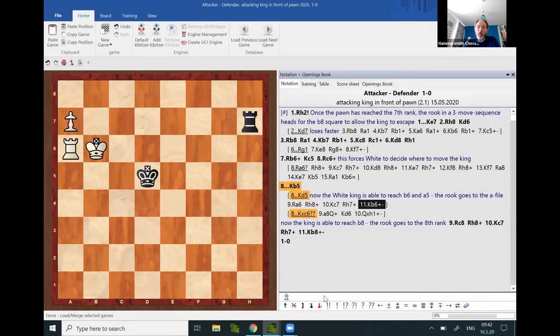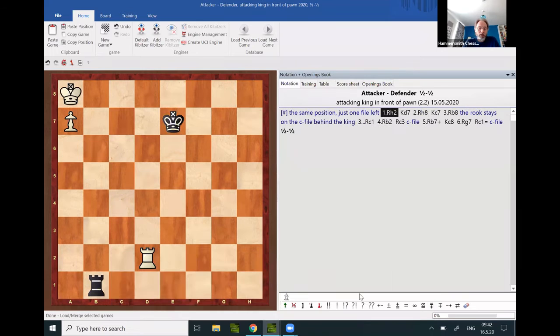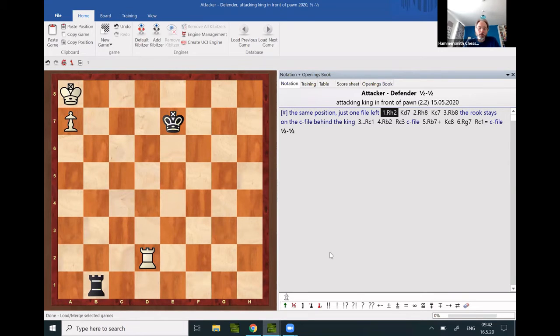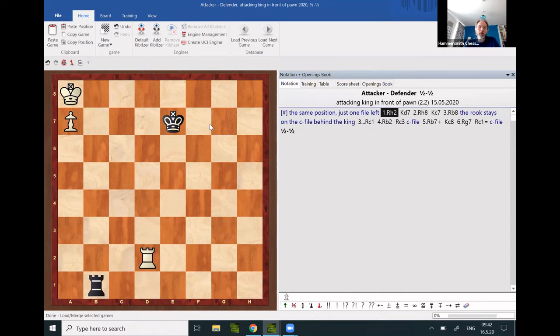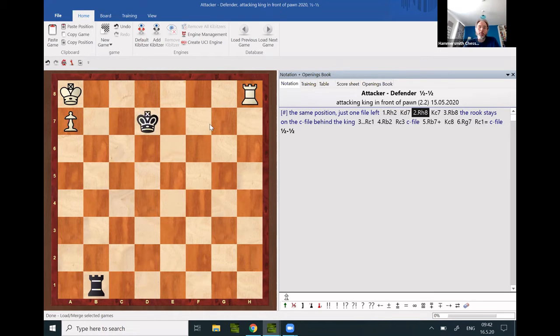Or if going to d5, the escape route path is via c7 and b6. It should be noted as well that the maneuver only works with the defending king far away on the f-file. If it is closer, as in this example, the defending king will be able to block the escape path.